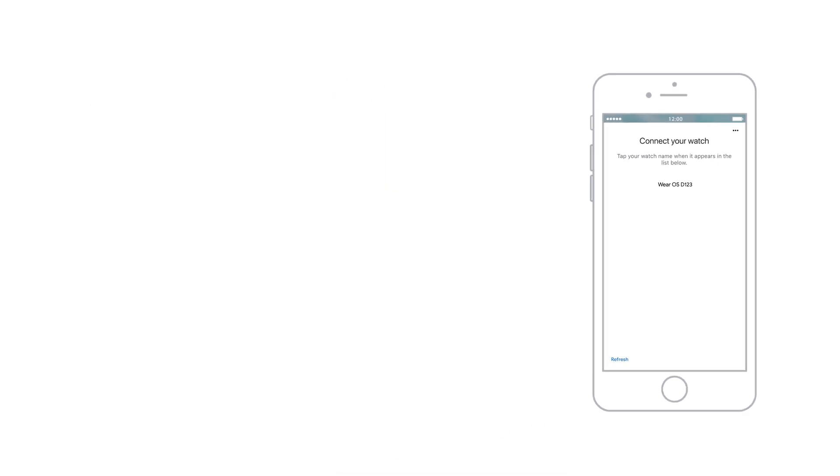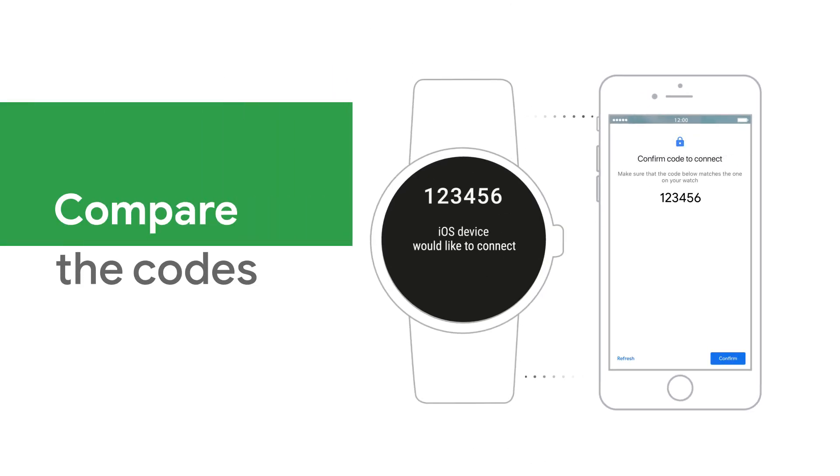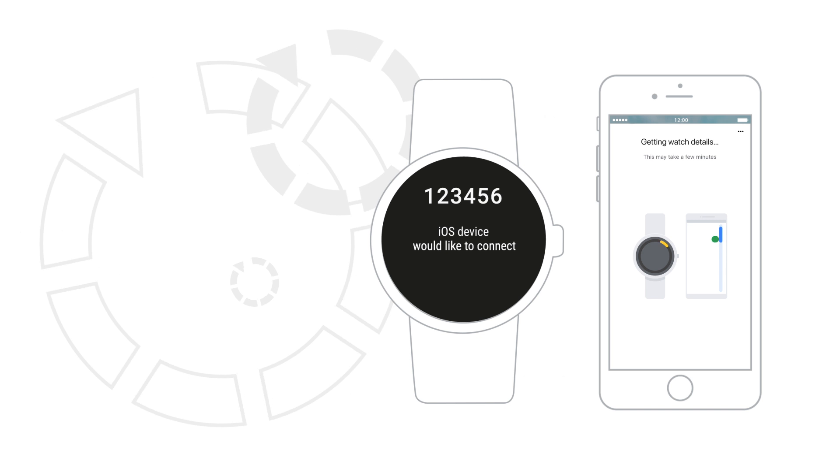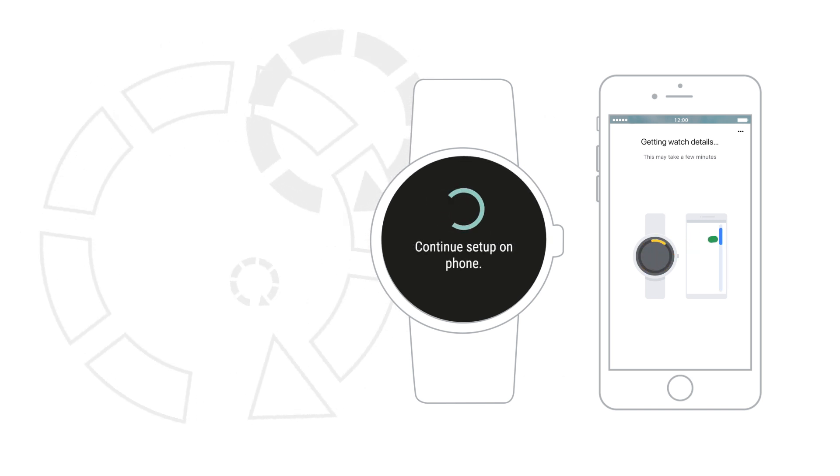Then you'll see a code on your phone and watch. If the codes are the same, tap Confirm to start the pairing process. This step can take a few minutes.